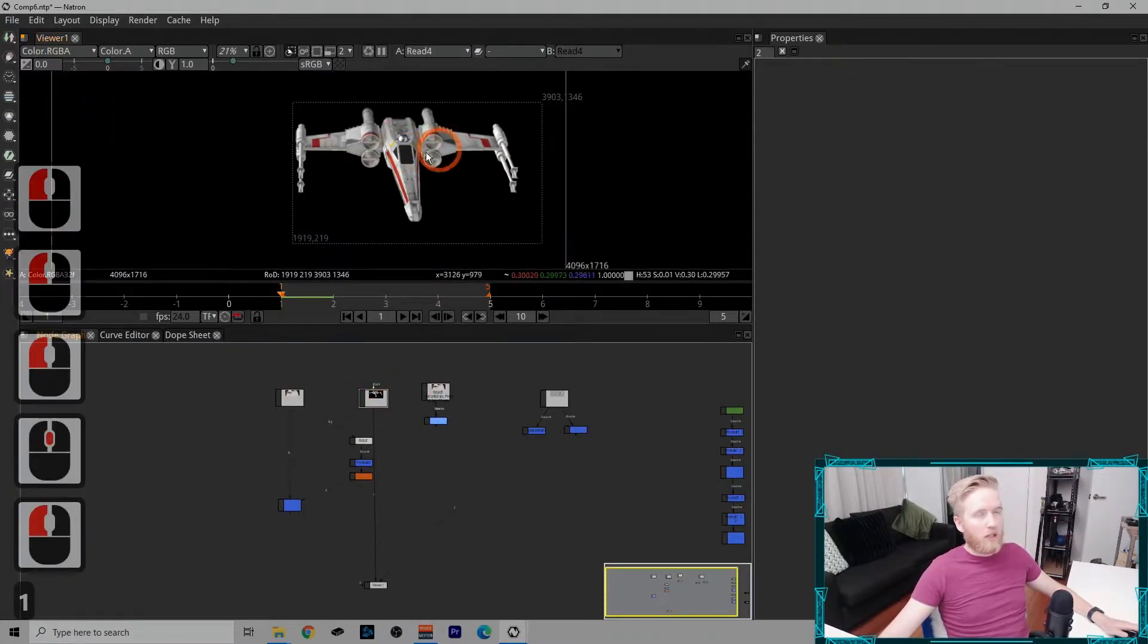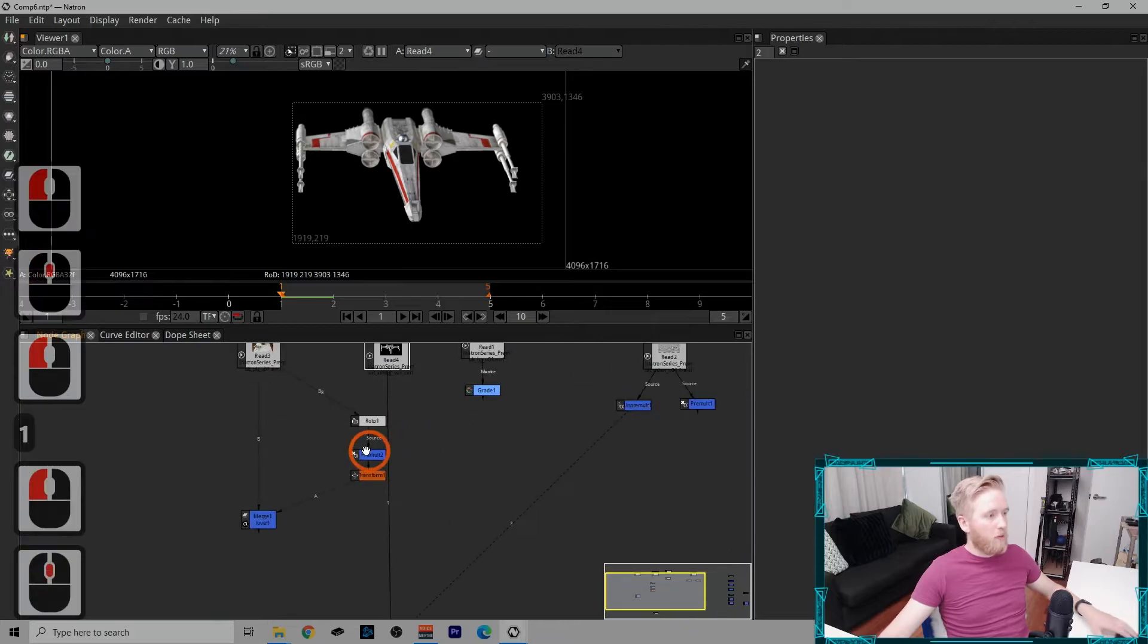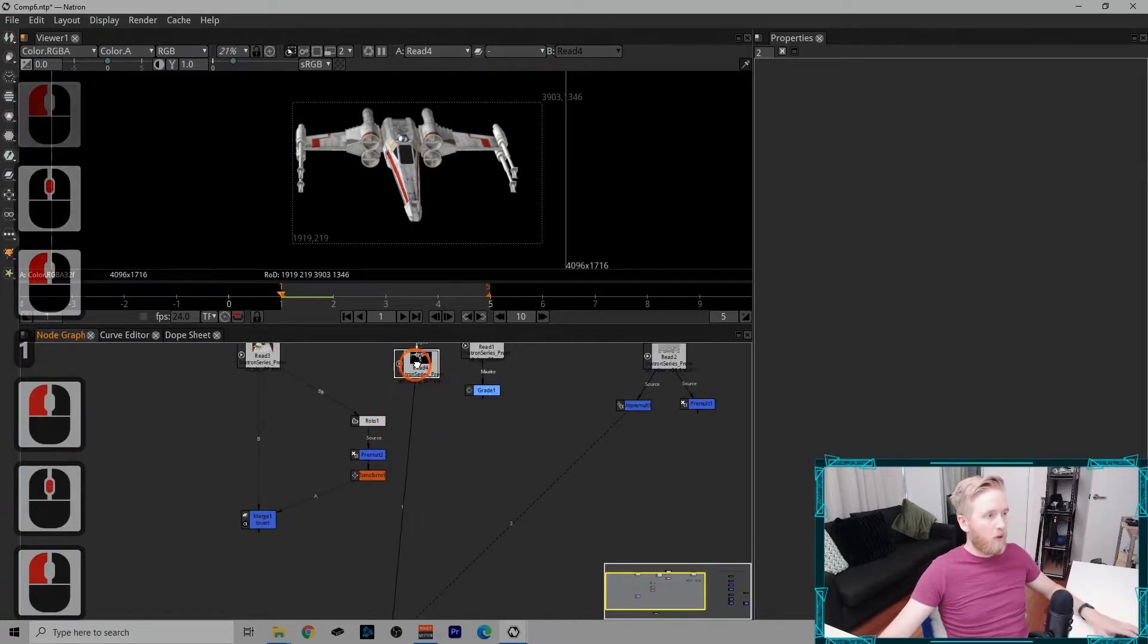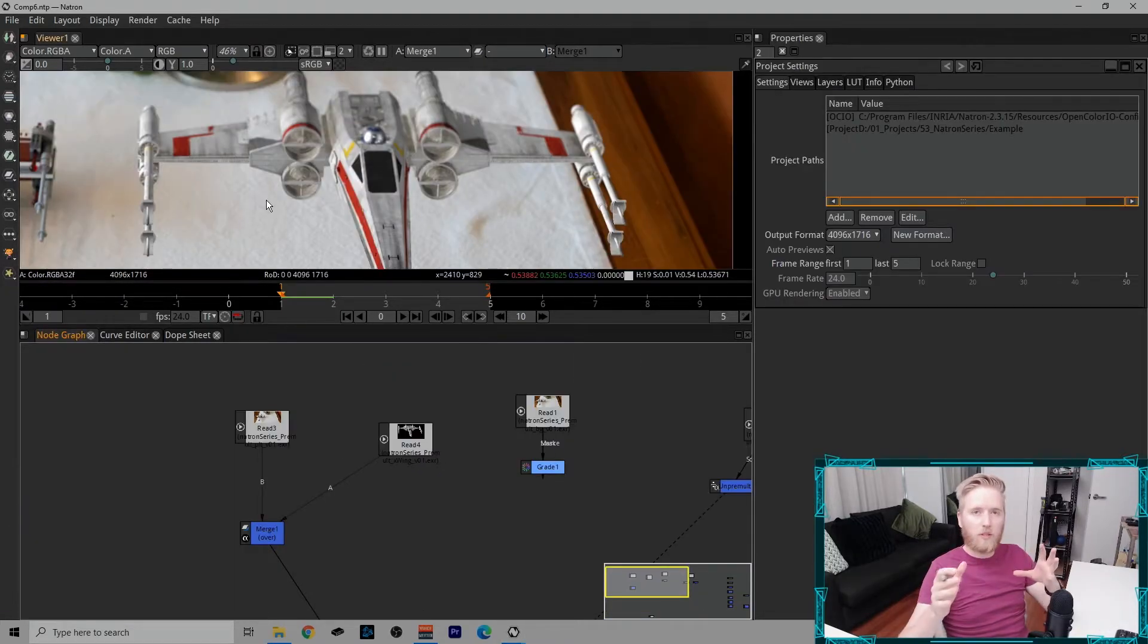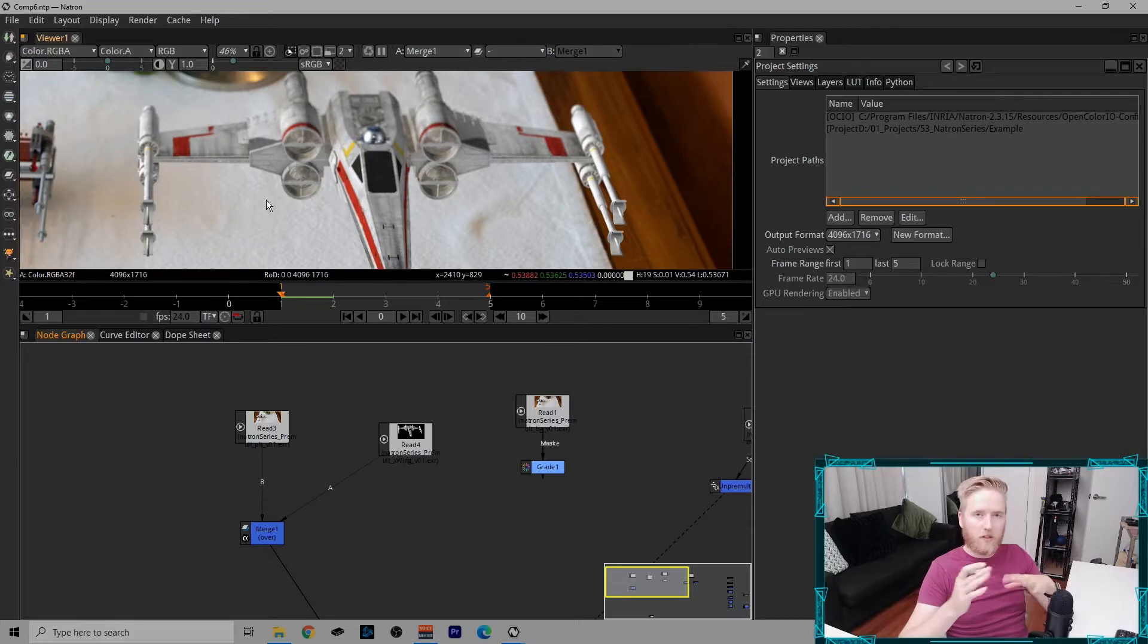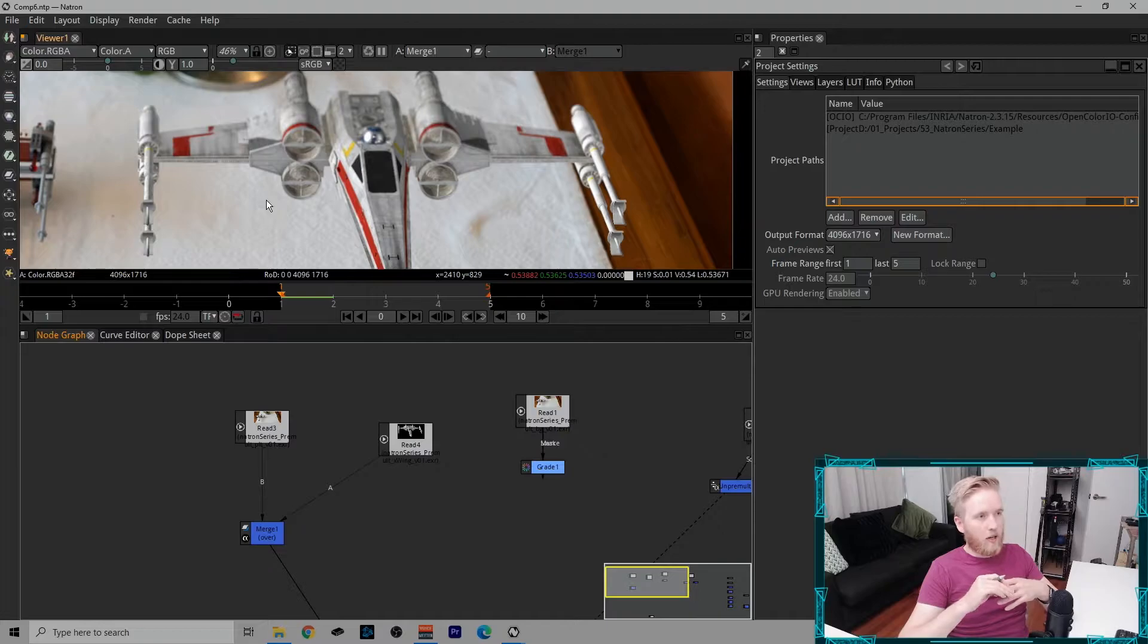Now CG renders come in pre-multiplied, so I don't have to put this pre-mult node under a CG image. So what makes an image pre-multiplied or not? Is it just the existence of an alpha channel, or is there some sort of flag that tells it that it's pre-multiplied? Neither.